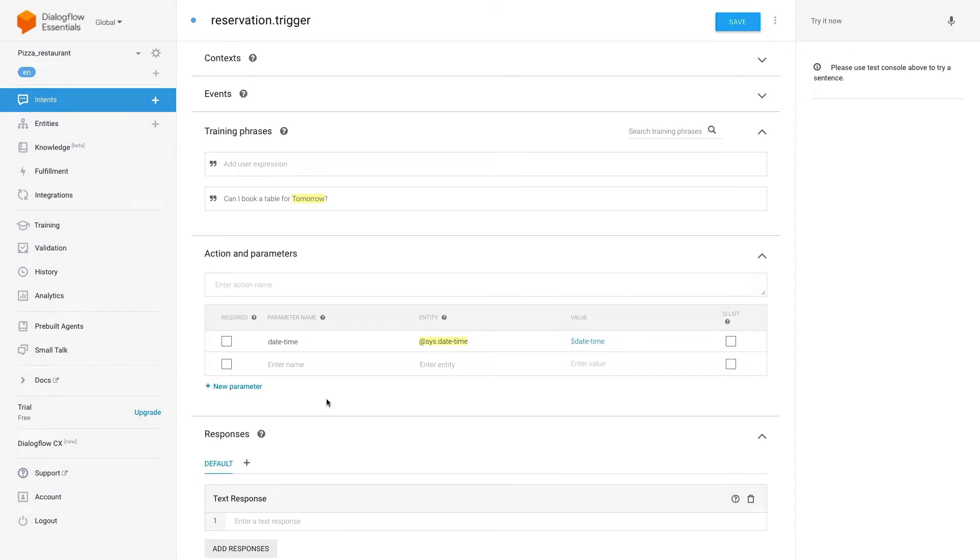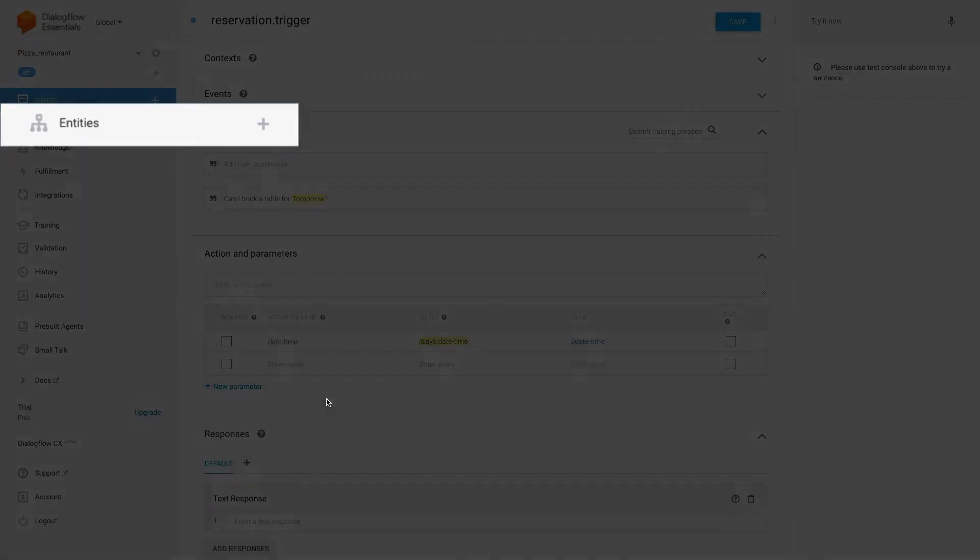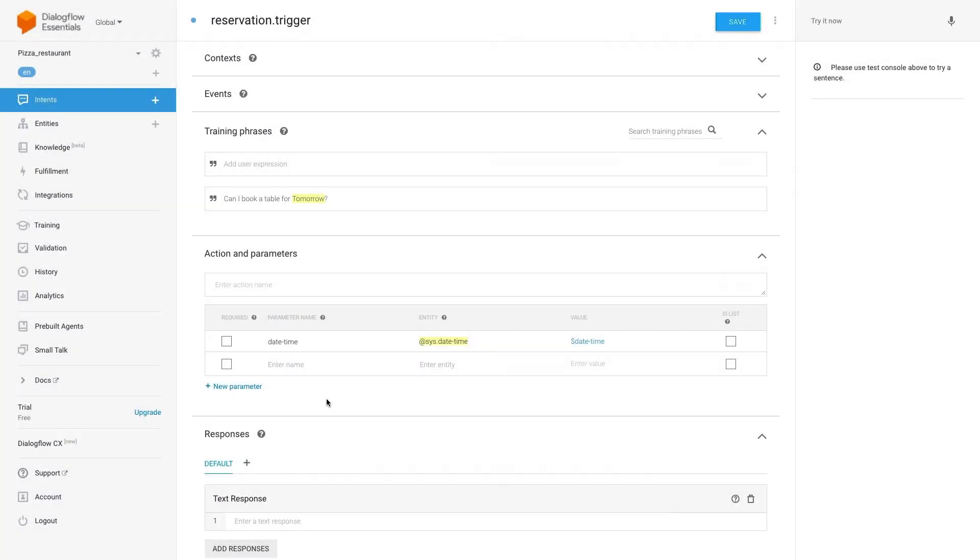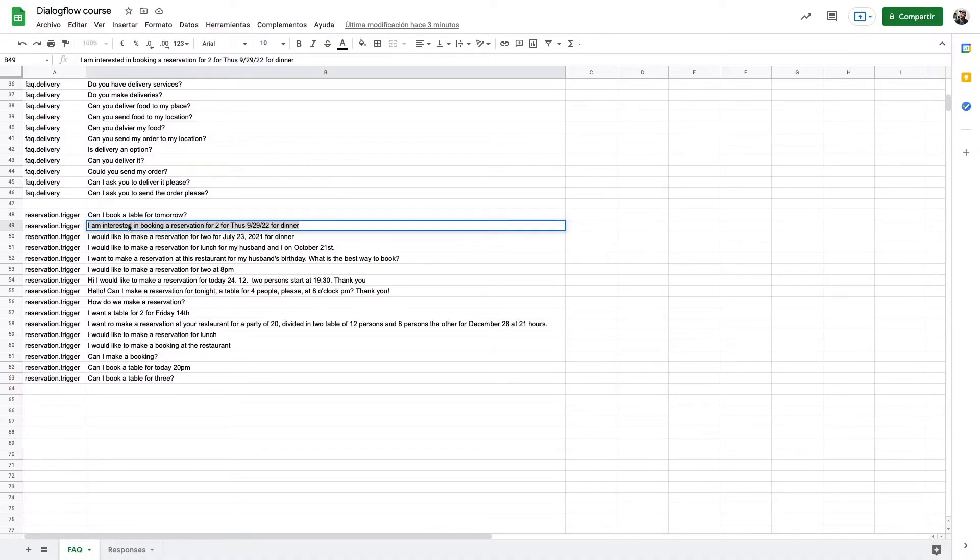Custom entities on the other hand are not ready and you need to create them from the entities section. These ones are very useful for specific names or keywords that Dialogflow doesn't recognize by default, like for example the name of the pizzas.